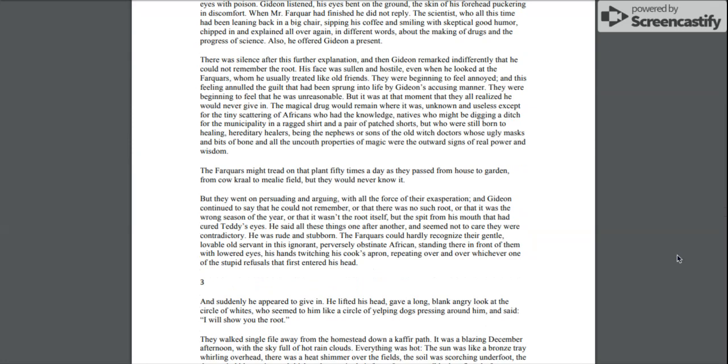There was silence after this further explanation, and then Gideon remarked indifferently that he could not remember the root. His face was sullen and hostile. Even when he looked at the Farquhars, whom he usually treated like old friends, they were beginning to feel annoyed, and this feeling annulled the guilt that had been sprung into life by Gideon's accusing manner.